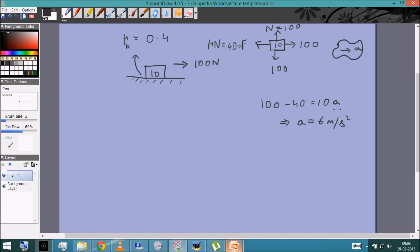Without friction, a 100 N force would give an acceleration of 10 m/s², but friction reduces that to 6 m/s². If I stop applying the force and the object is still moving, it will decelerate and eventually stop. Now let's take a slightly more complicated case in which we apply a force of 100 N but at an angle of 37 degrees.